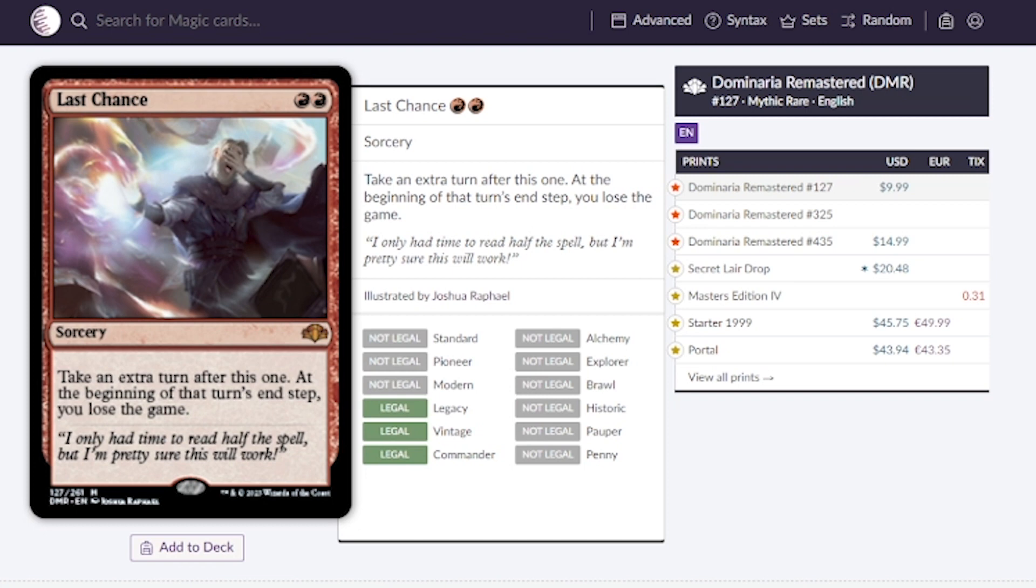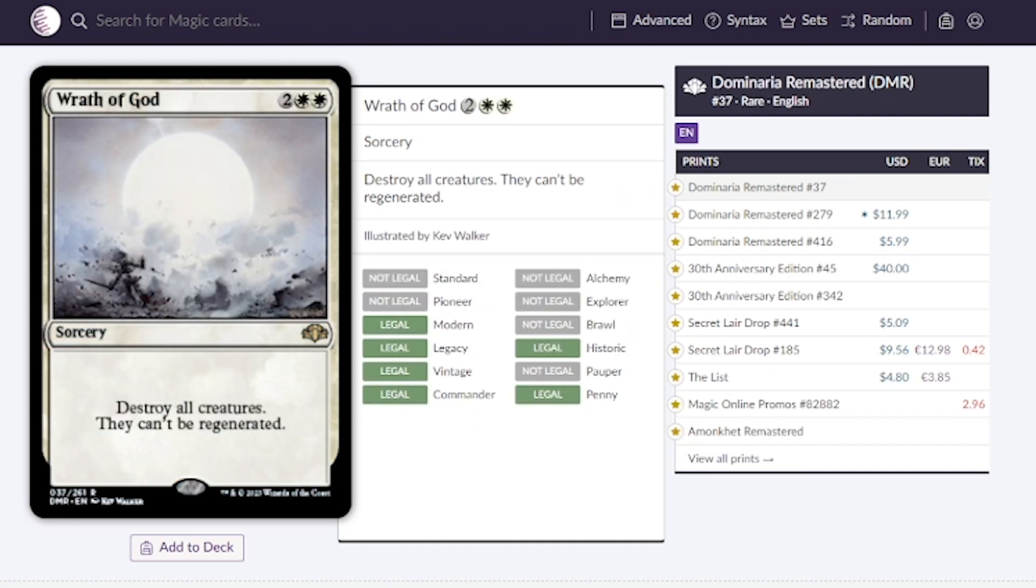Wrath of God. I've always had a drawing to this card because it's a cheap board wipe. Destroys all creatures, they can't be regenerated and the art is really sweet too. Going for around $5, would love to see this at the two to three dollar range.